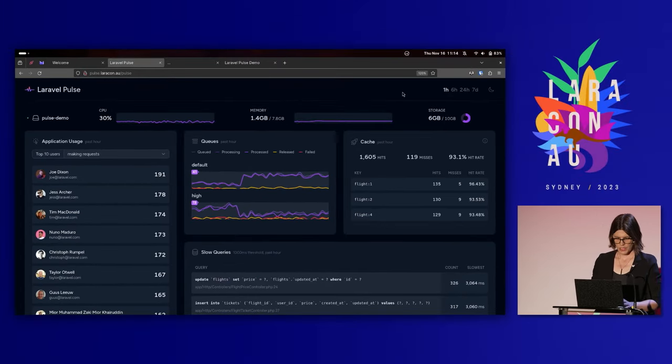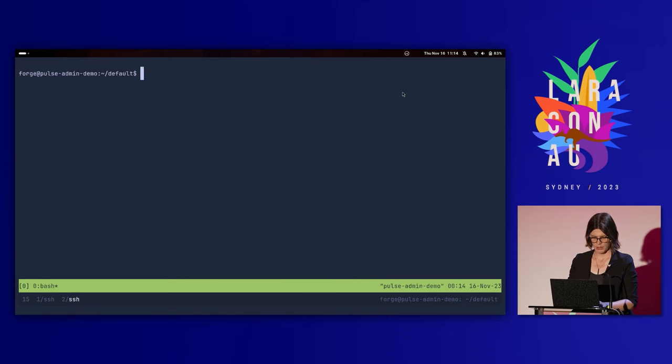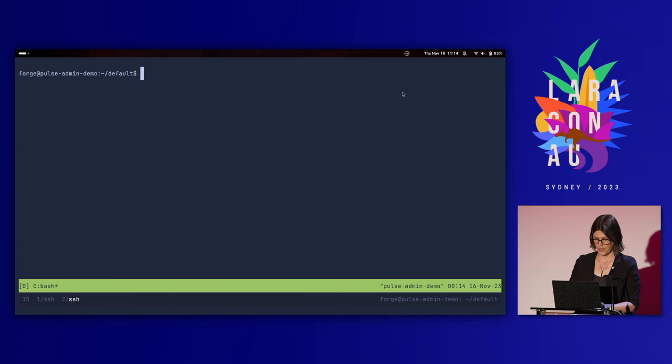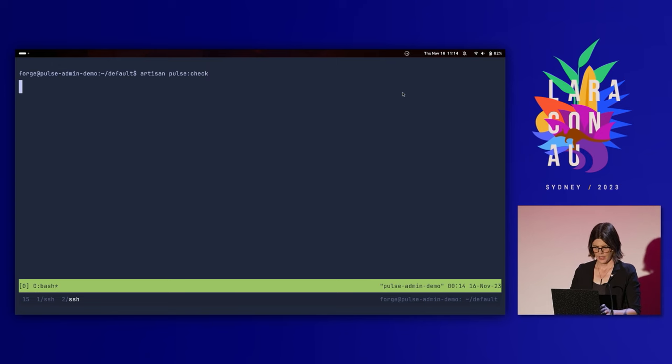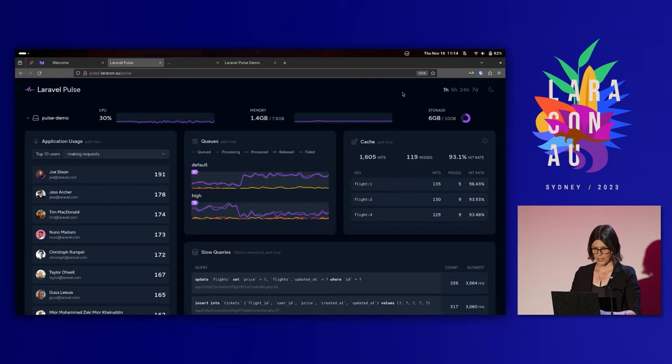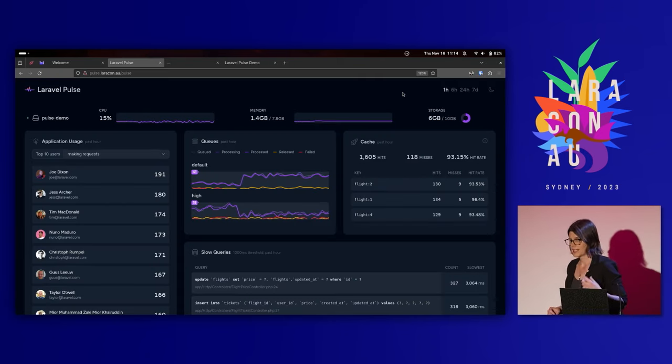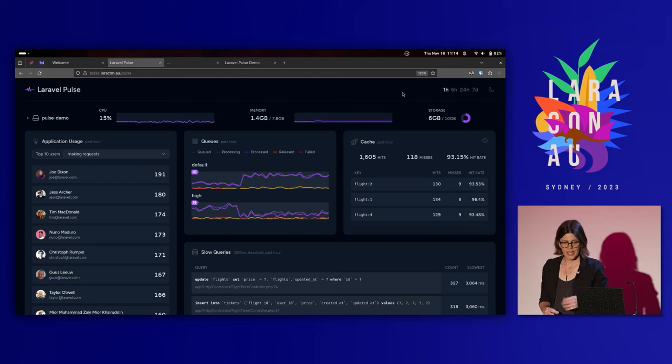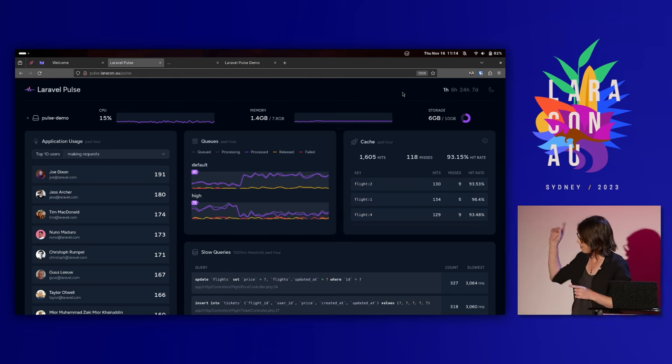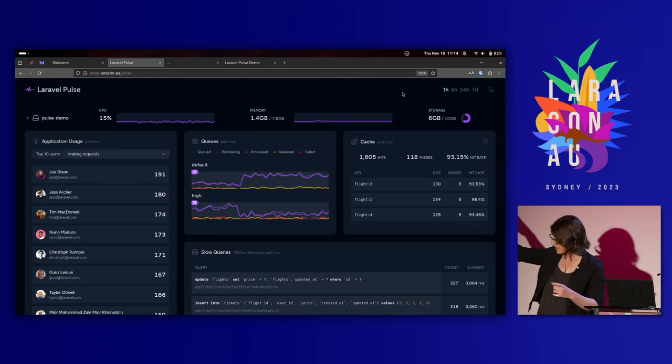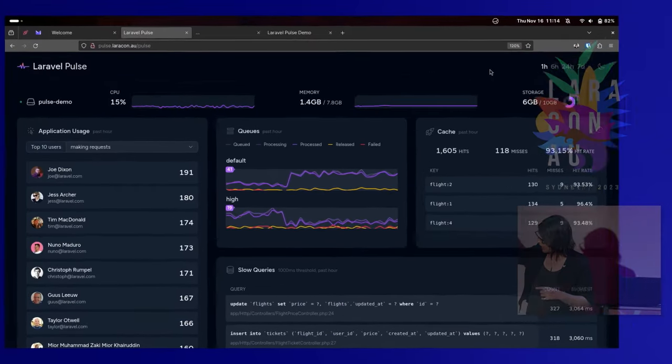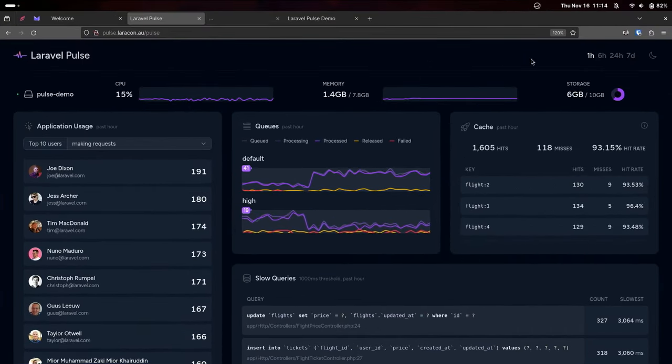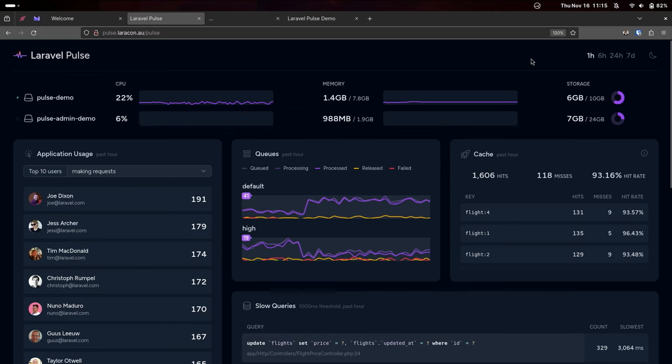I'm going to jump over into my terminal here and I'm going to come onto another server that's also running this demo. I'm going to say artisan pulse check. And we'll come back over here. Every 15 seconds, it will take a reading of the system stats. We should see pop up here pretty soon another server entry. Hopefully the live demo gods are on my side. There it goes. Awesome.